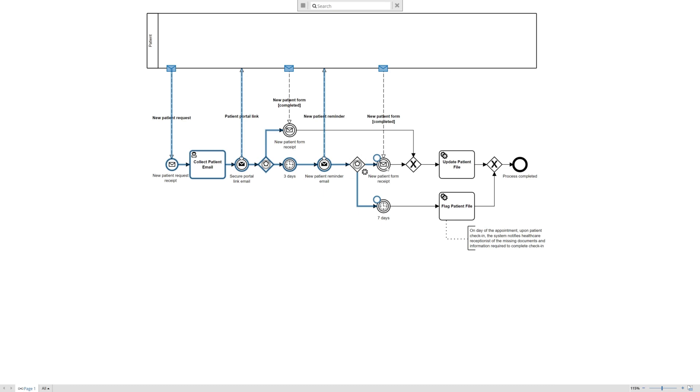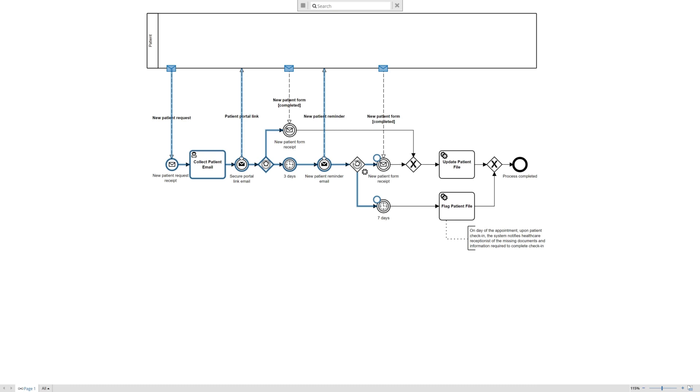we can model that we receive it using the message intermediate message event or catching event, catching that we receive the form. The system's going to be notified when they submit it, and or another intermediate event giving them a little longer time. Again, it's the events that occur after the event-based gateway is what we're trying to really capture here, because it's going to depend on what occurs.